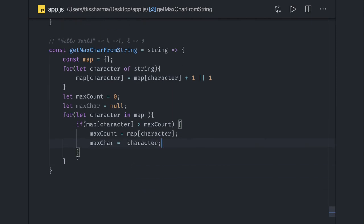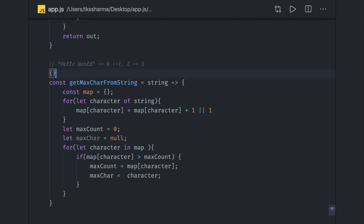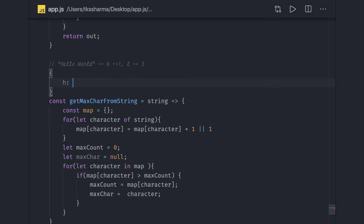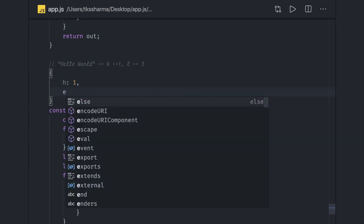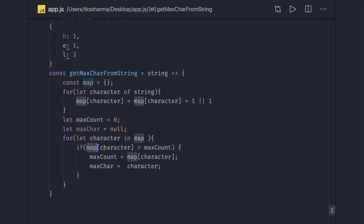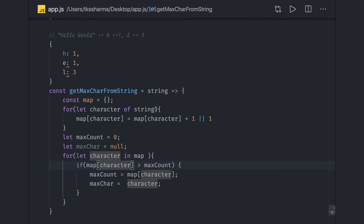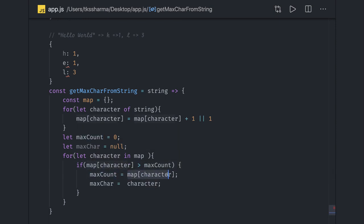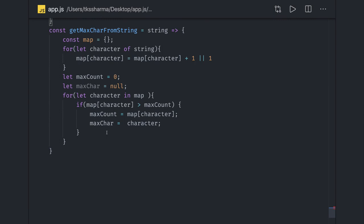So the map holds each unique character with its occurrence count — for 'hello world': H=1, E=1, L=3, etc. We iterate and compare: if map[character] > maxCount (which starts at 0), we update. After the loop, maxCount is 3 and maxCharacter is 'l'. Finally we return maxCharacter.